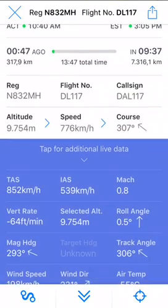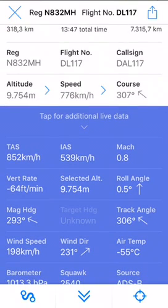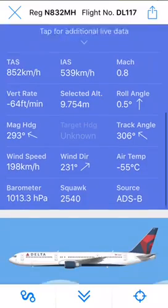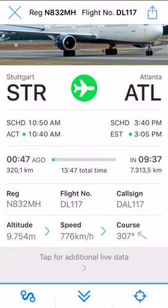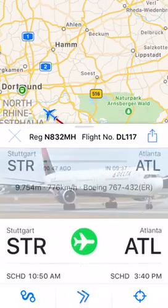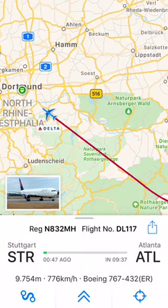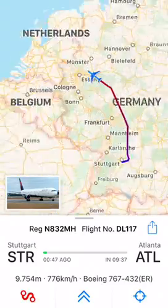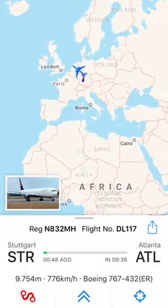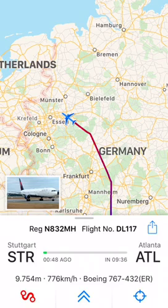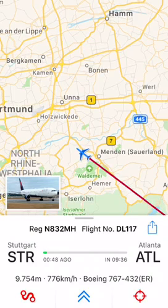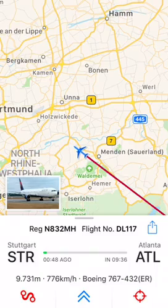We've also got additional live data — it's at Mach 0.8 and the source is ADSB. If you click some of these buttons it collapses the panel. You can also click this to get a route of where the plane has been, and in the settings you can make it show the selected flight plan as well. If you click this button it just centers in on the aircraft — I think you can move along with it too.